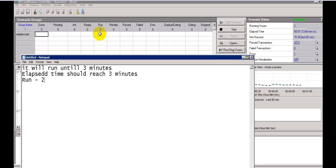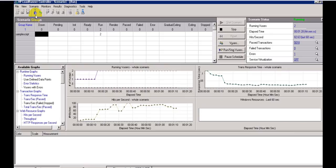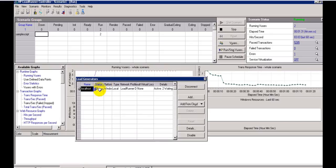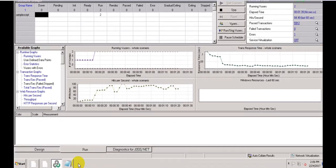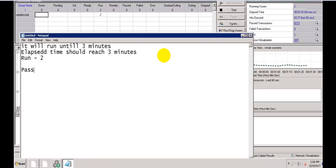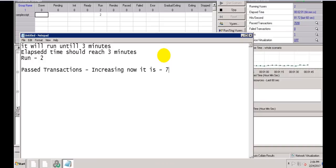Elapsed time will increase up to three minutes, then the script stops. Each virtual user is stopped after 120 seconds — it's showing two virtual users running. Hits per second is increasing. Click on virtual users to see script name, elapsed time, load generator. The load generator is automatically connected once you run the scenario. Passed transactions are increasing — 6546, 6720, 6800, 9000, 7000 — and hits per second is 82.97, 82.54.